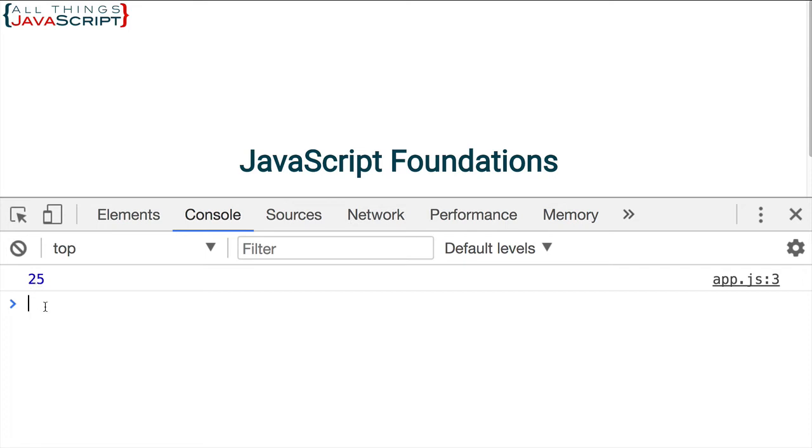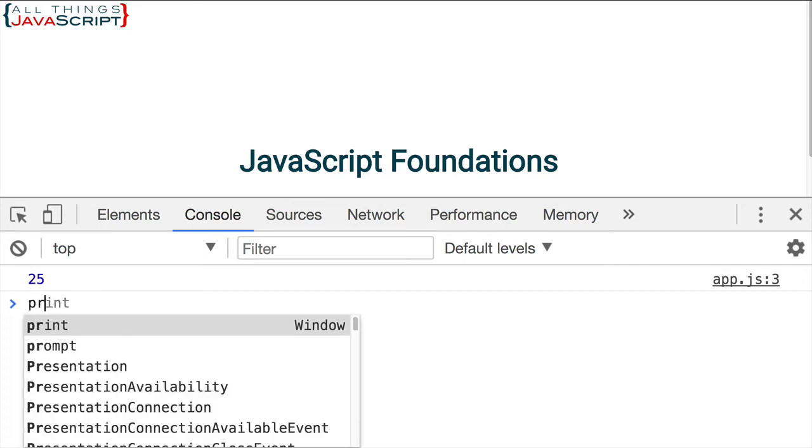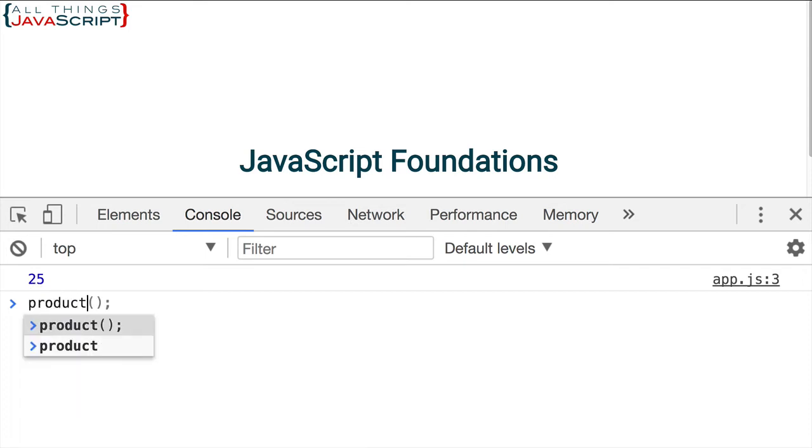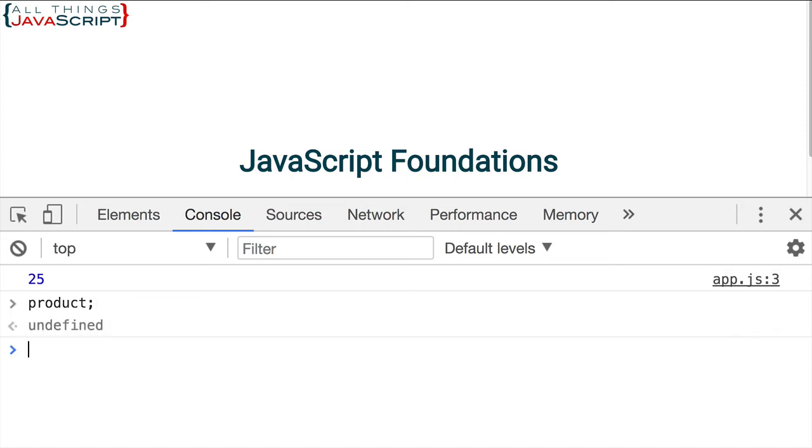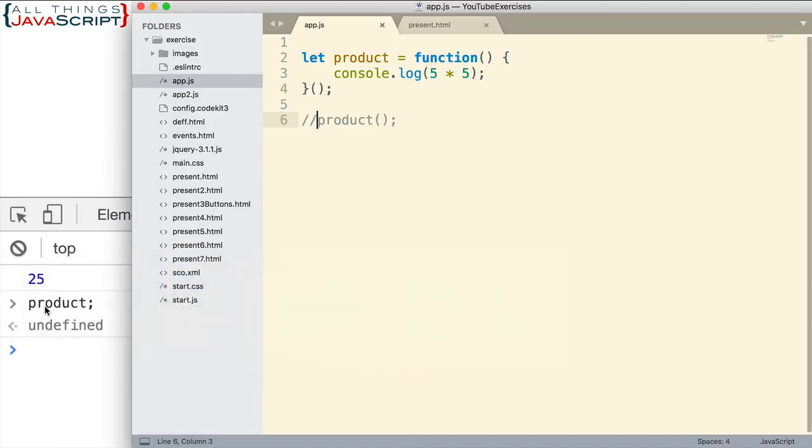Let's take a look at the variable now. Notice the variable is undefined. That variable is no longer necessary. Because we are invoking the function immediately right here. There's no need to place it inside a variable. So that variable is unnecessary.